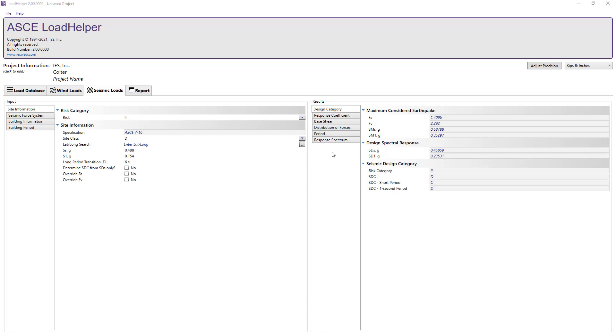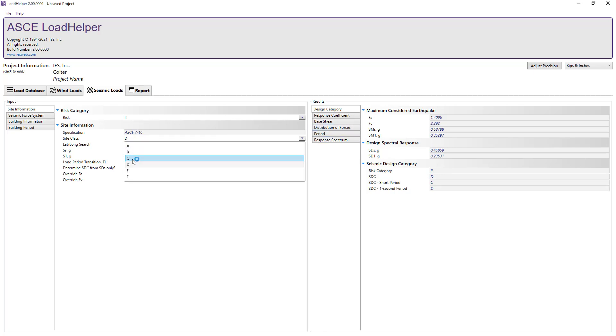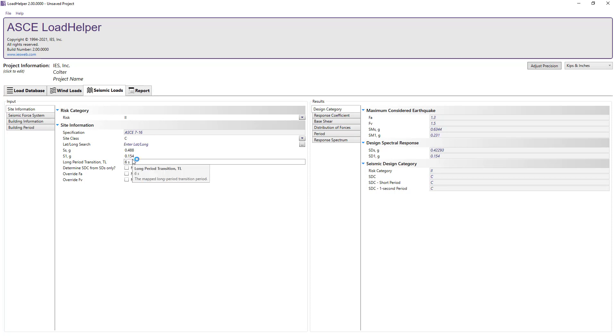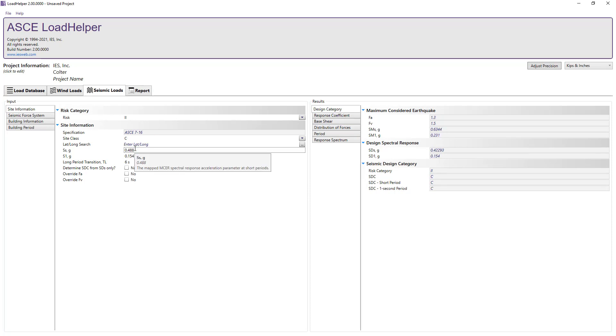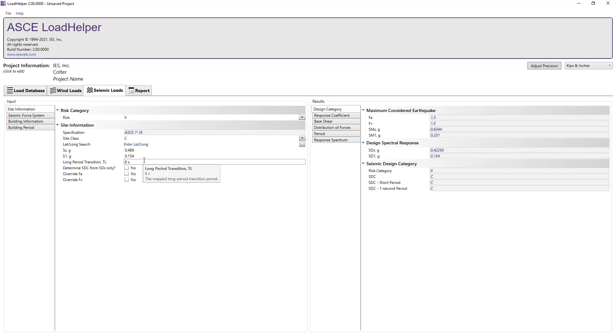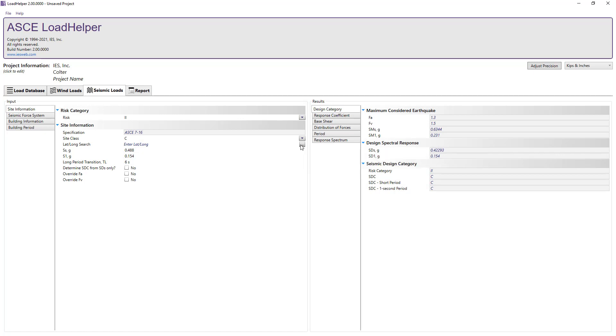In the site information, let's set the risk category and specify the site class for this project. Instead of manually entering the spectral response parameters SS and S1 and the value for the long period transition, we will let the program generate these values automatically by inputting the latitude and longitude of our project site.